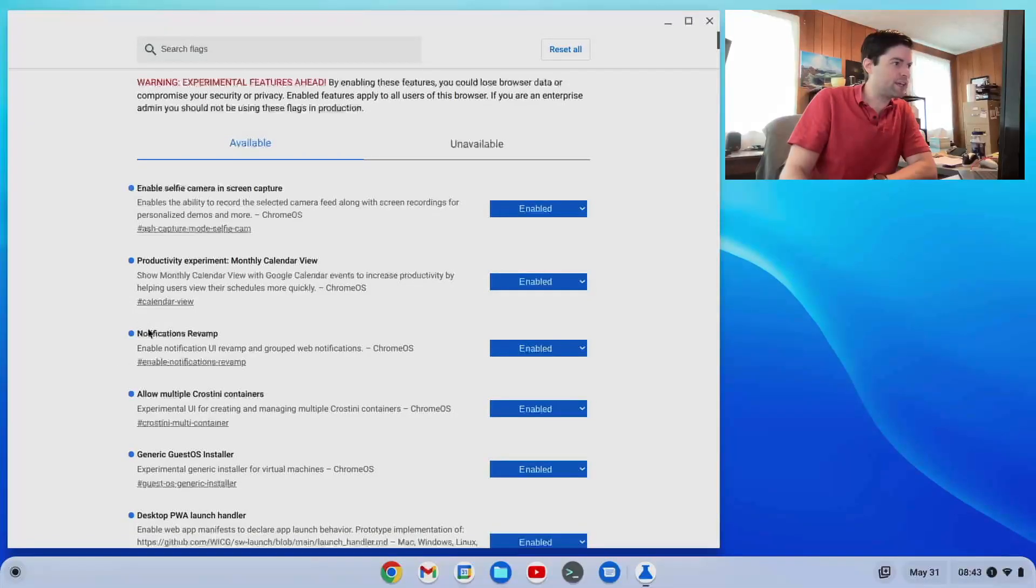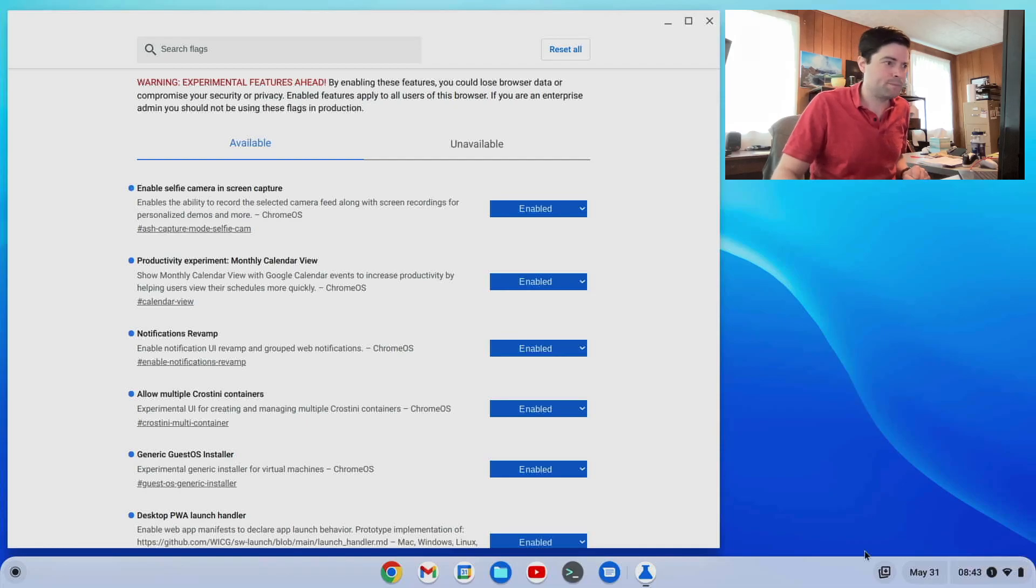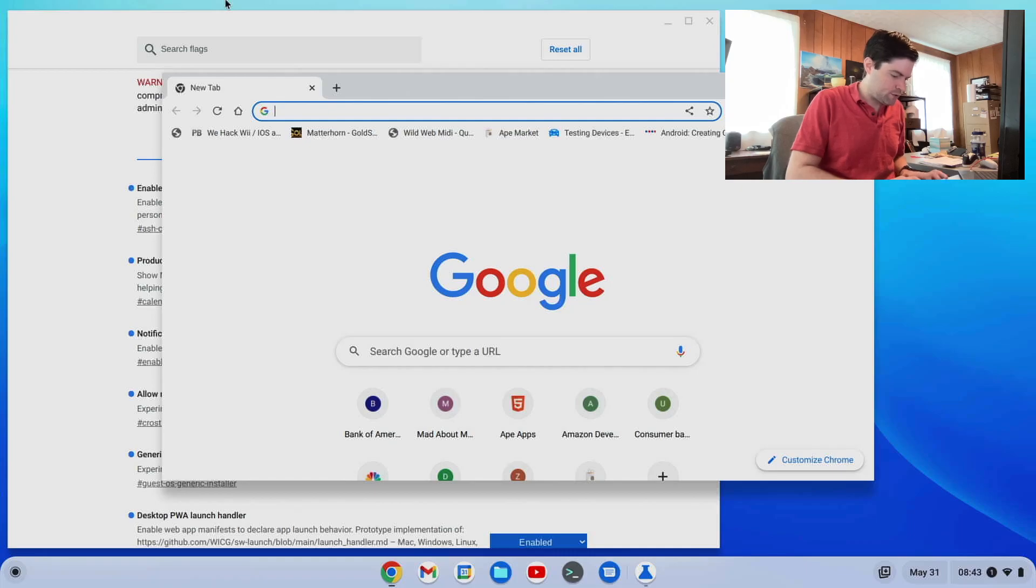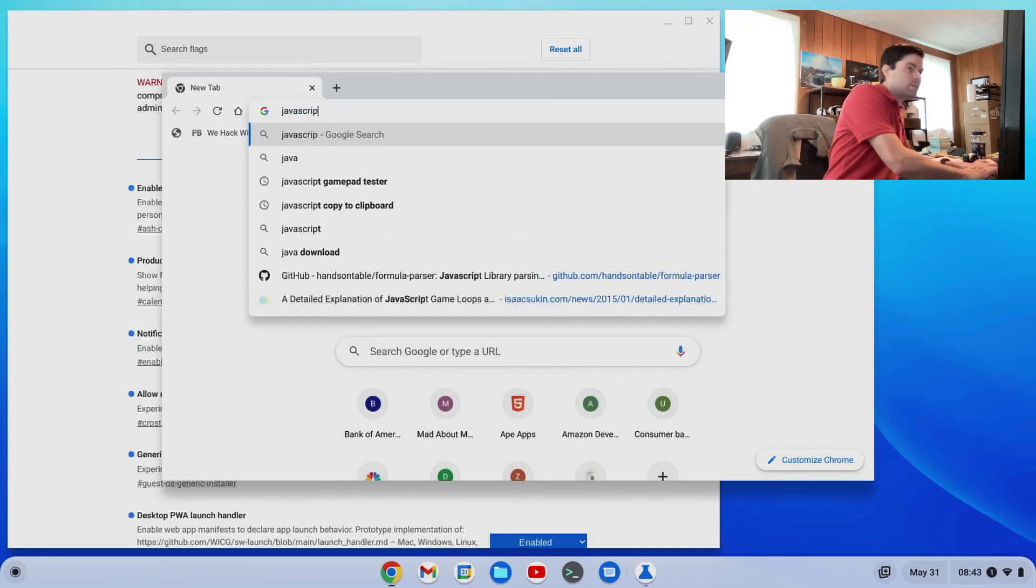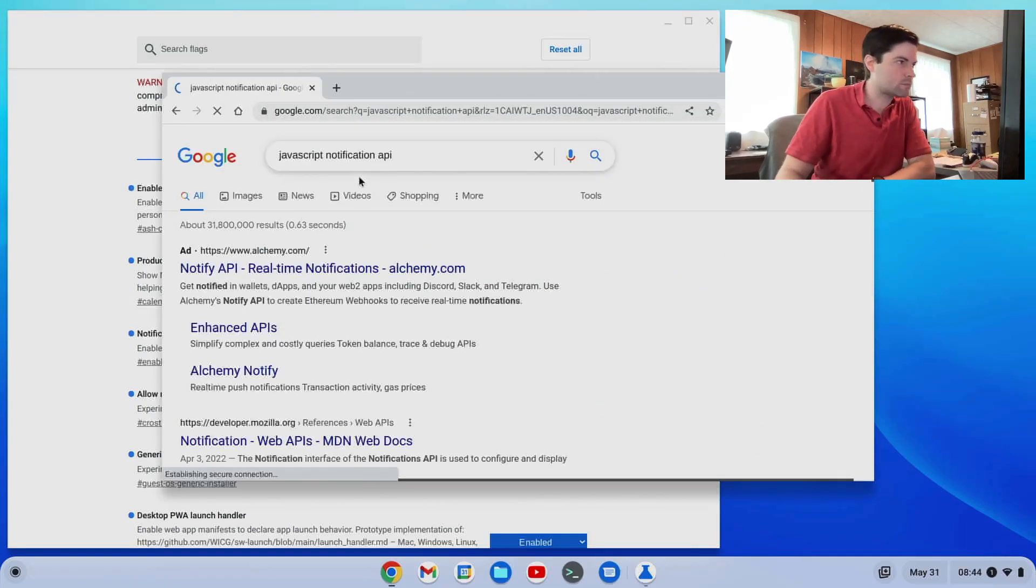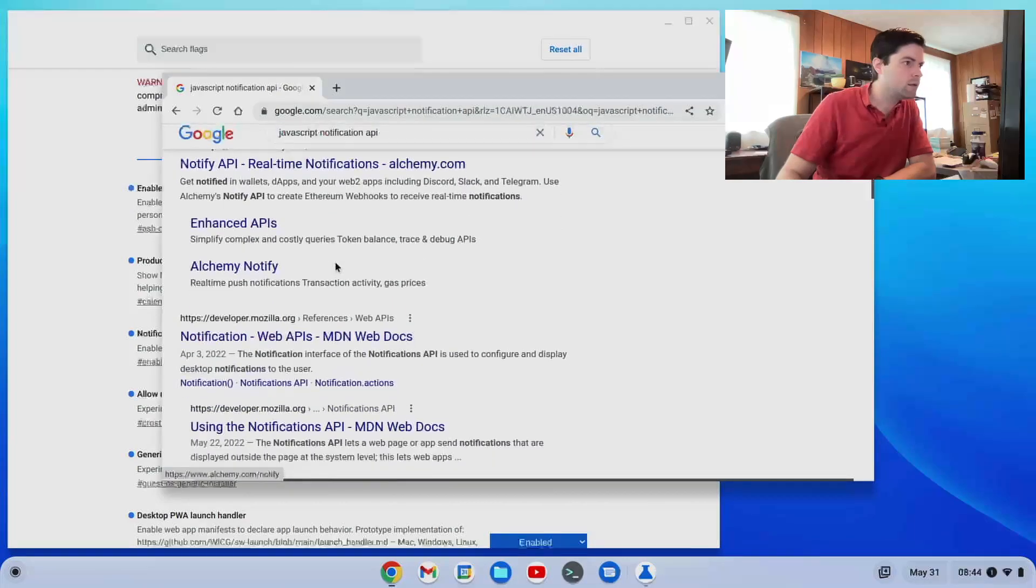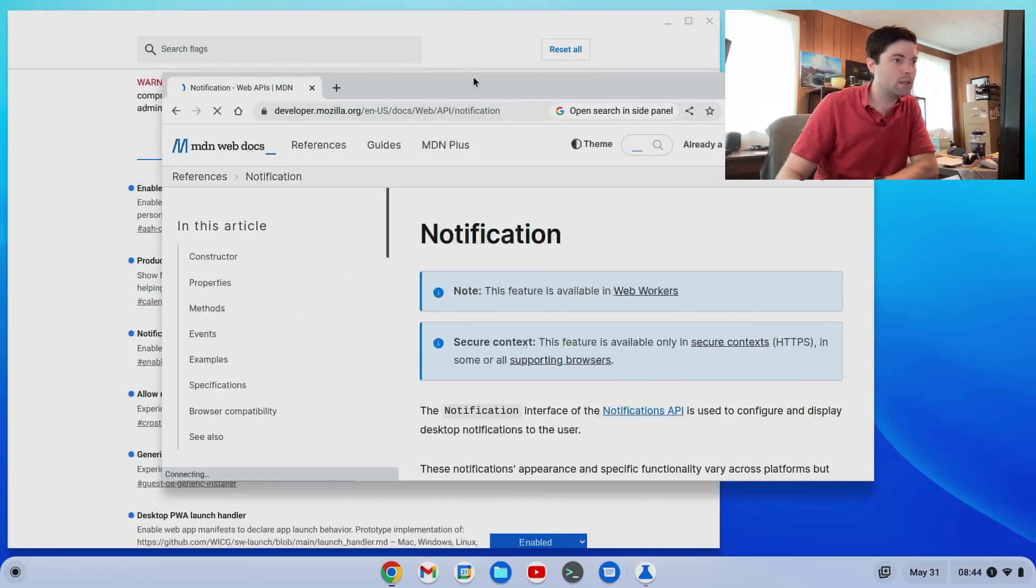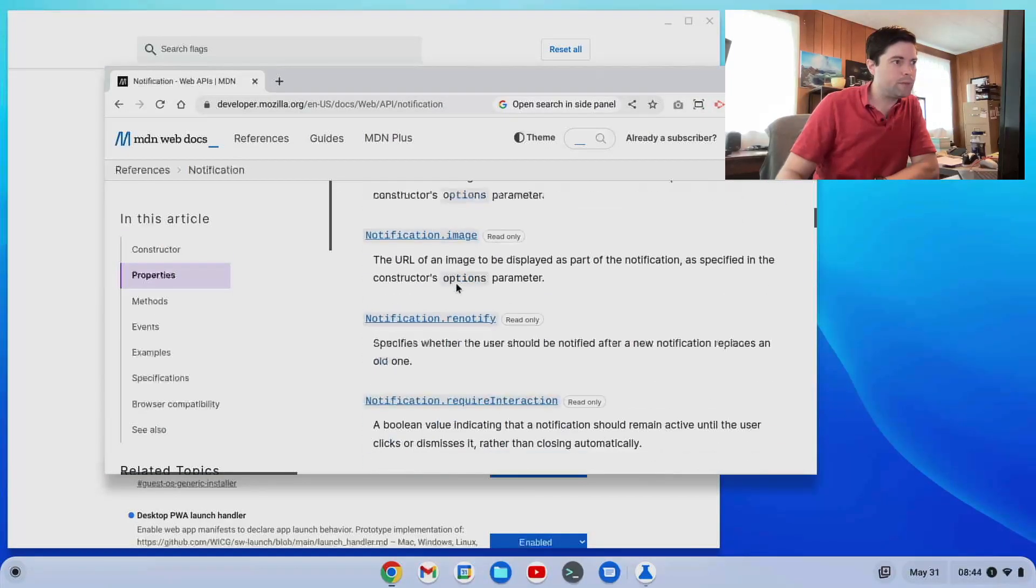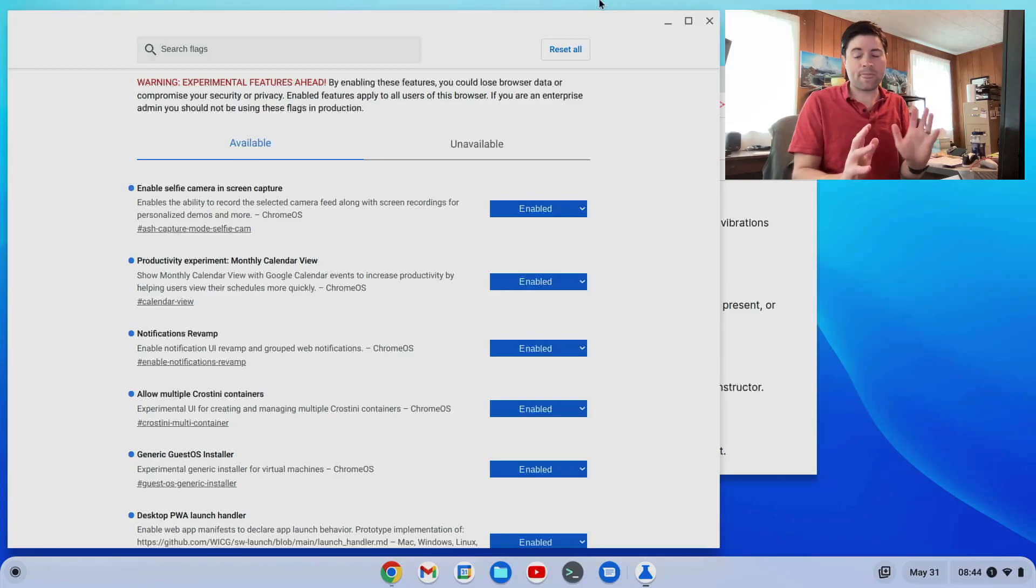The next one is a notifications revamp. And I don't know how to force myself to get a notification. Actually, I kind of do. I can search for a JavaScript. Oh, wrong keyboard. Notification API. Maybe they'll have a demo here. Maybe they don't.